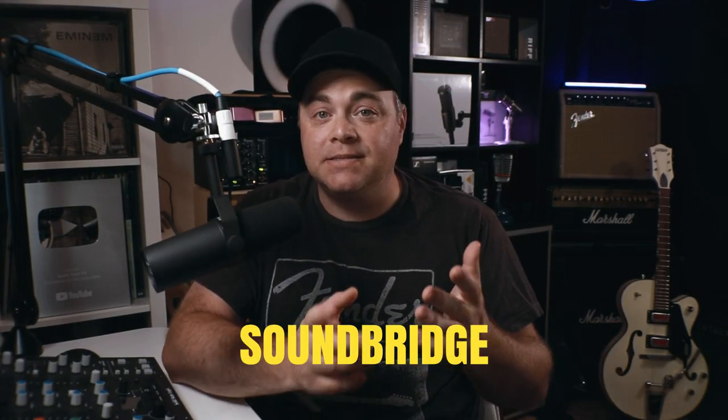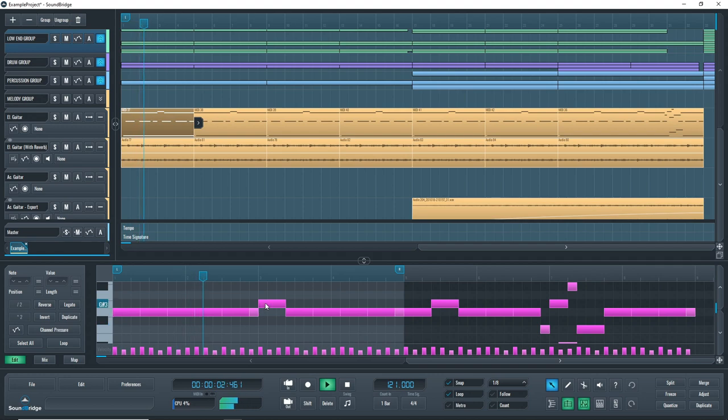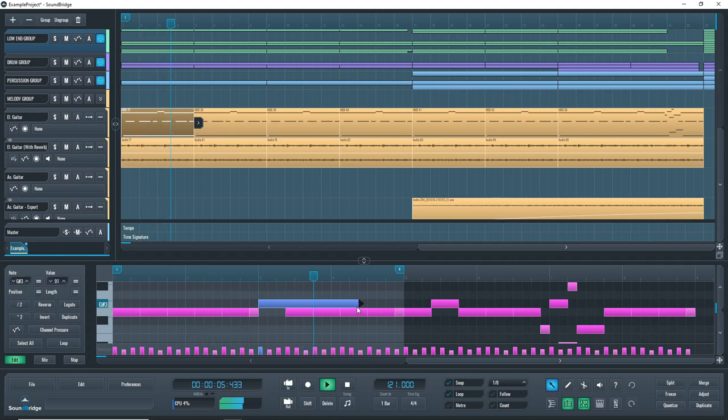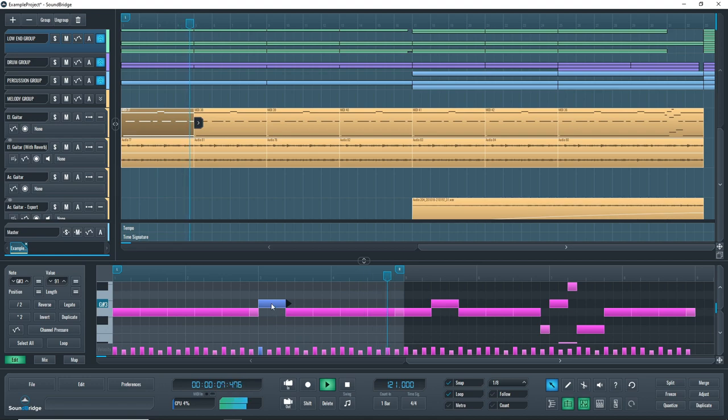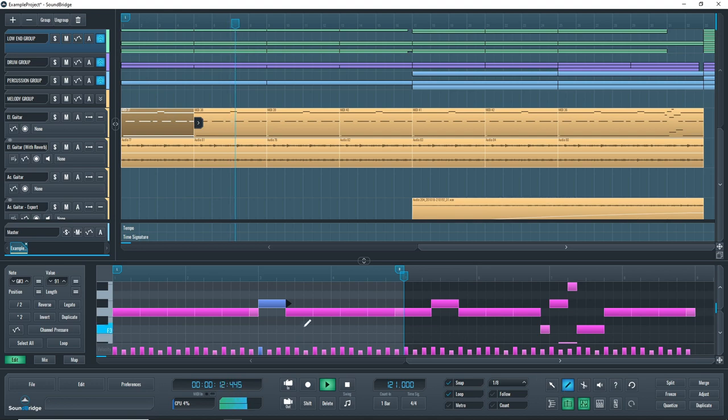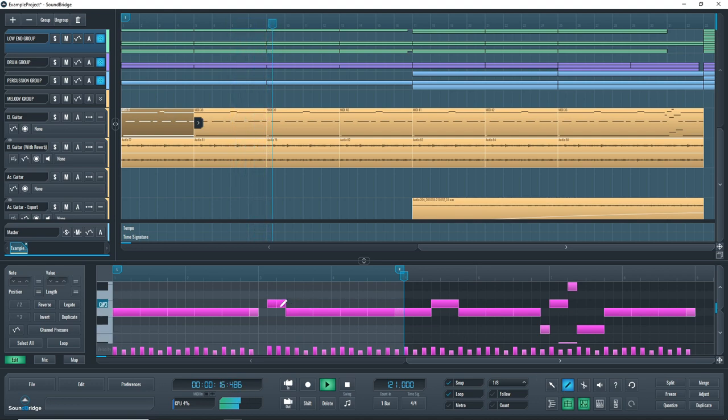Now, the next free alternative that you might consider is Soundbridge. I'm not as familiar with this option, but I can tell you that it's very easy to use and it's not limited in any way. The goal of Soundbridge is to offer music creators a free program that's powerful and very easy to use.